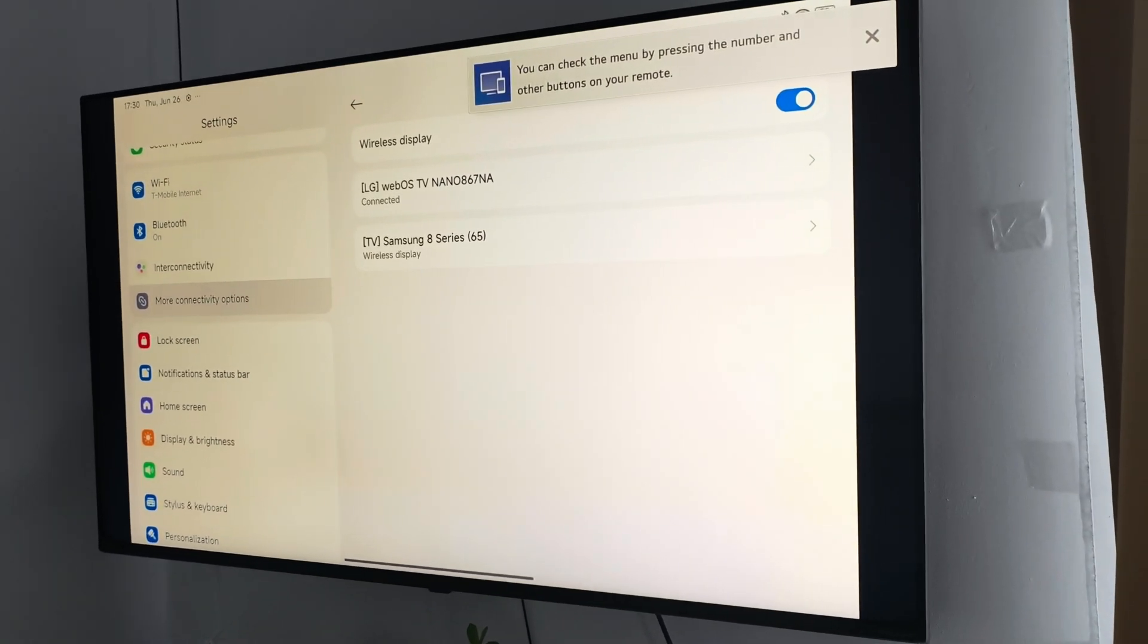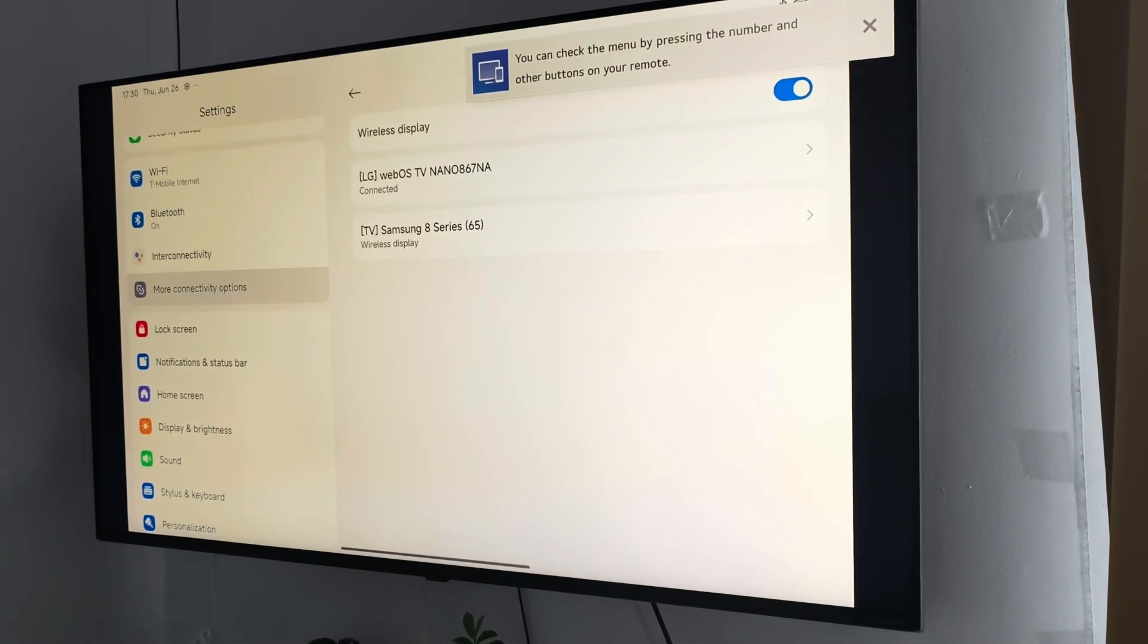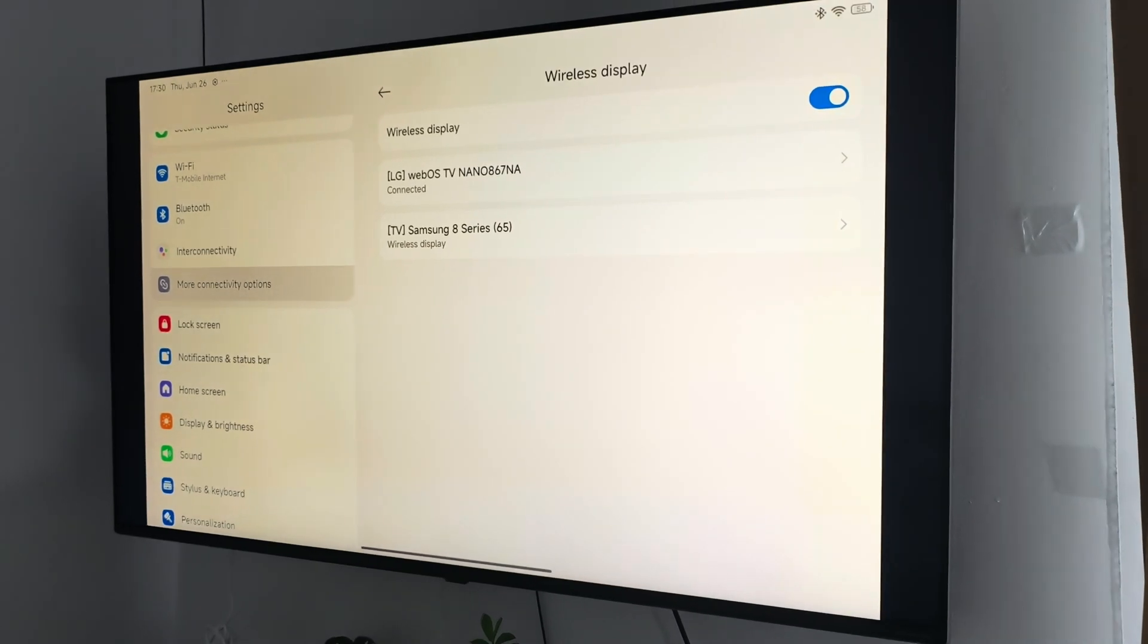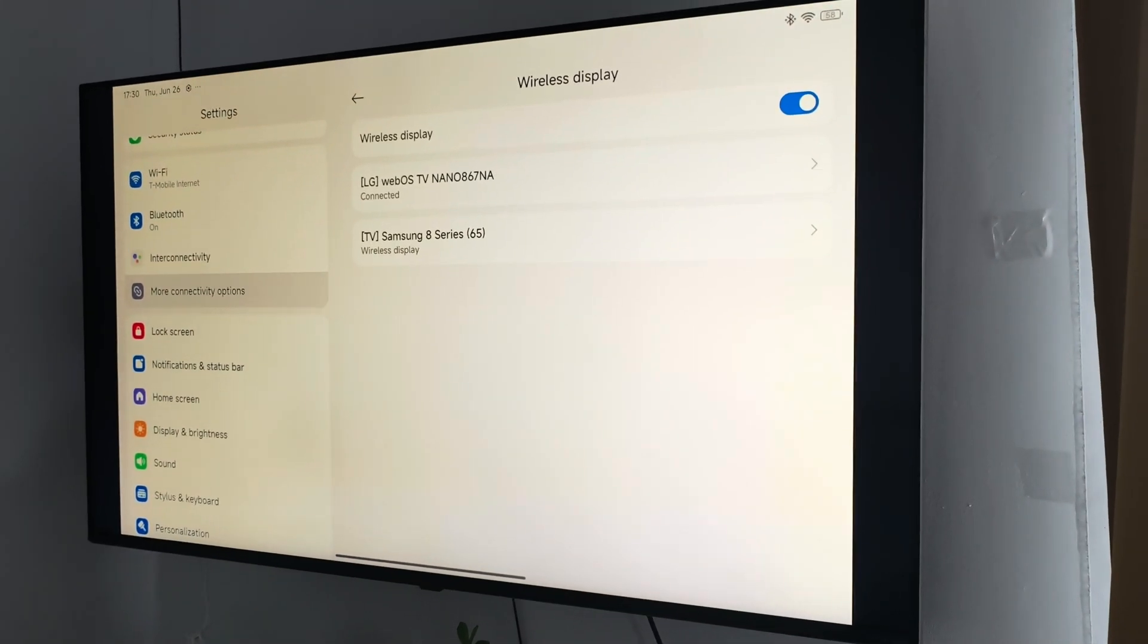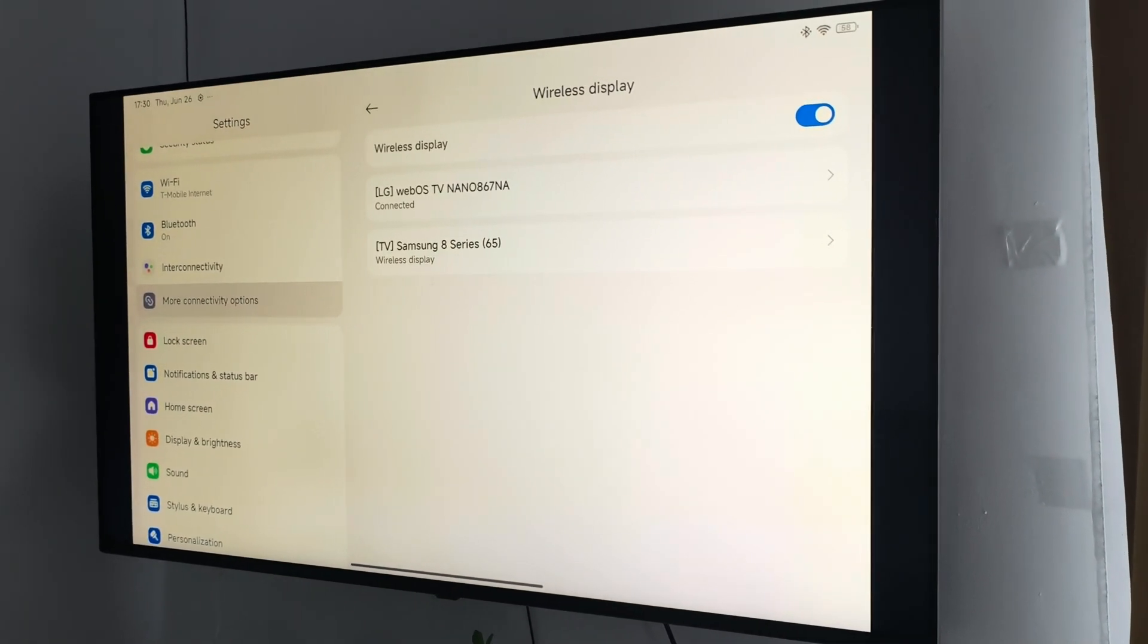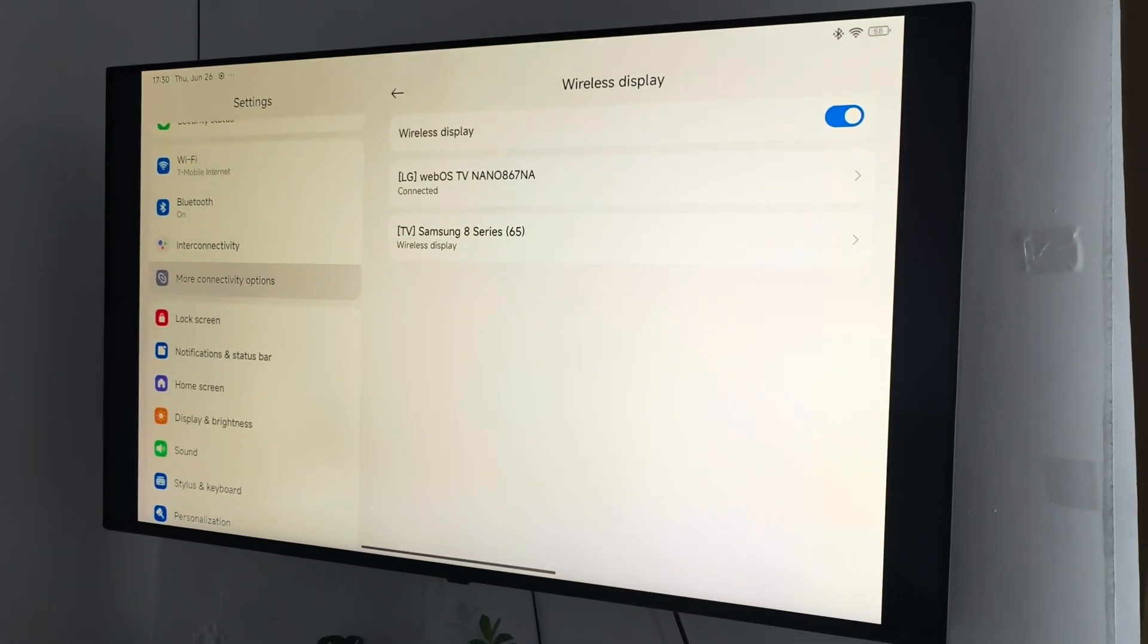But if you were connected previously, then you will be connected automatically the next time. And that's basically how it looks.